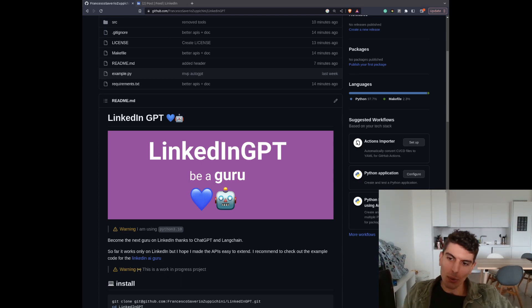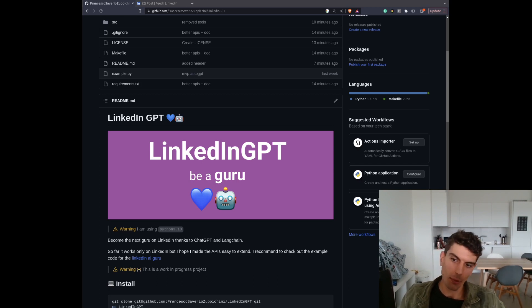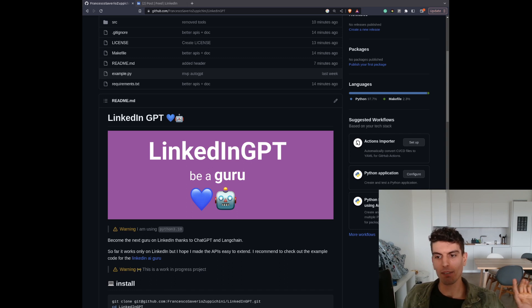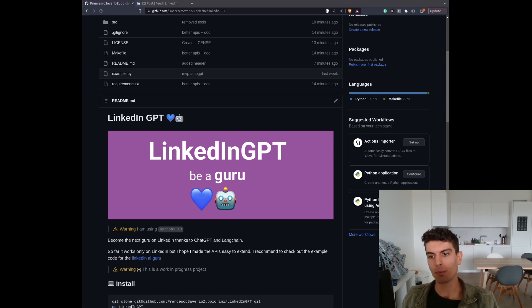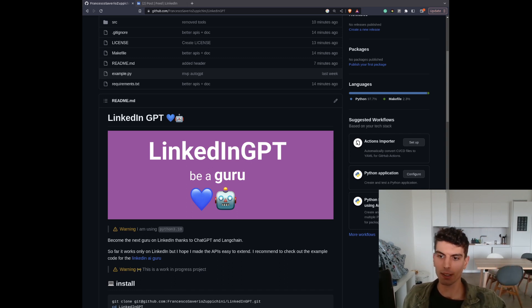Hello there. So today we're going to have a look at LinkedIn GPT — be a guru. The idea is: can I just have an automatic way to generate some content on LinkedIn? In this specific case, we're talking about content related to AI.